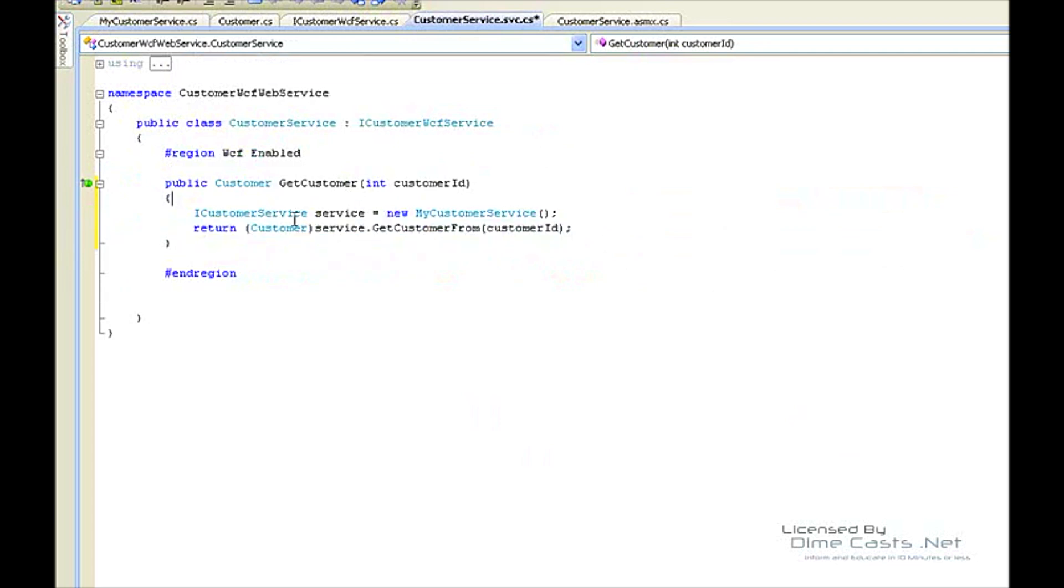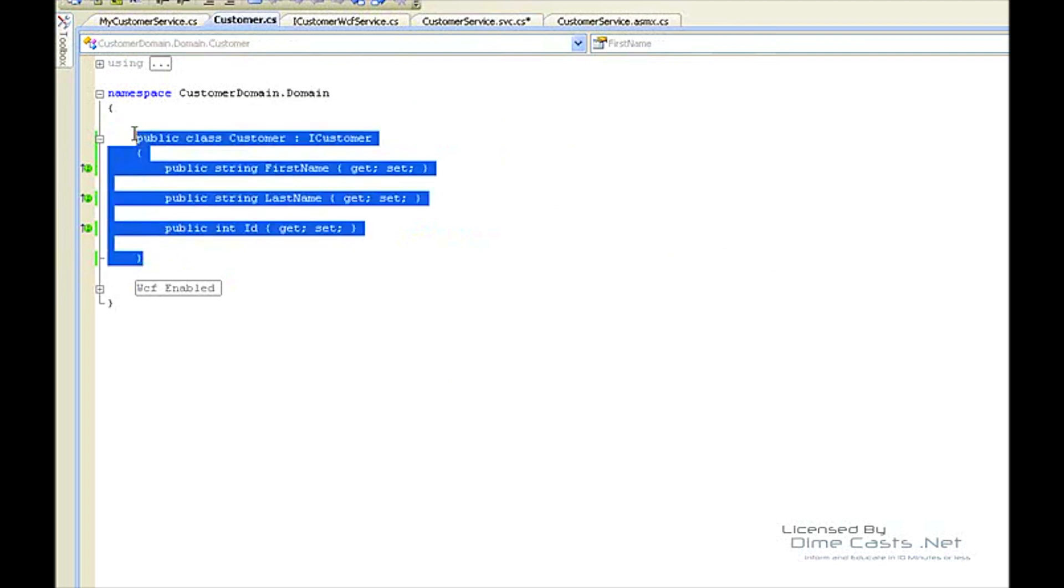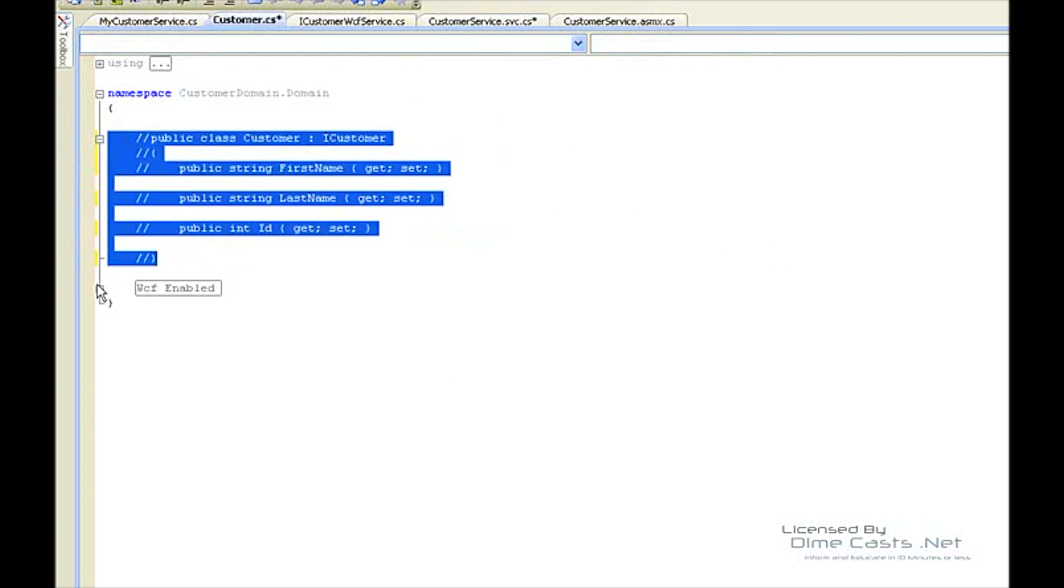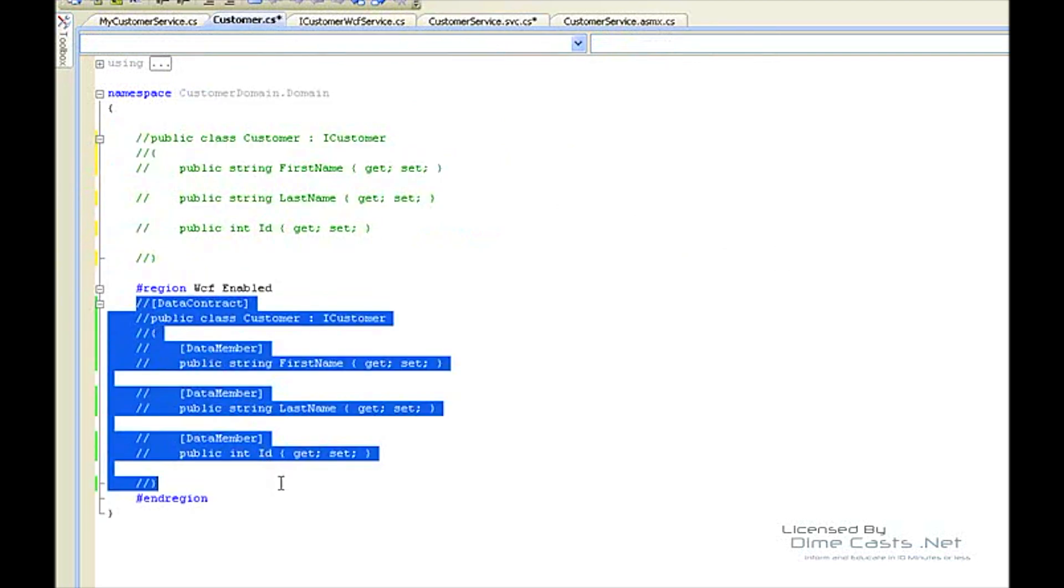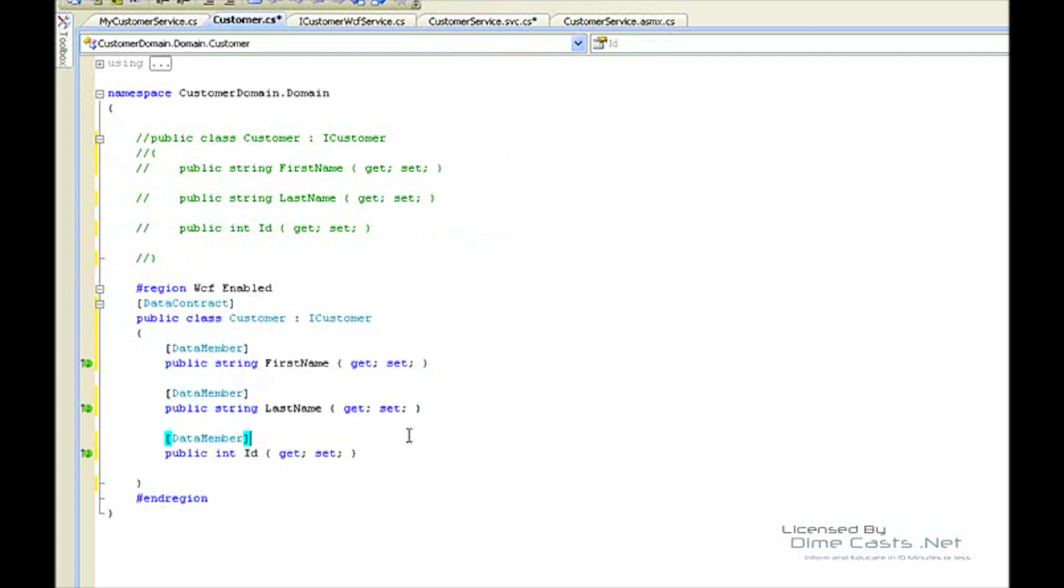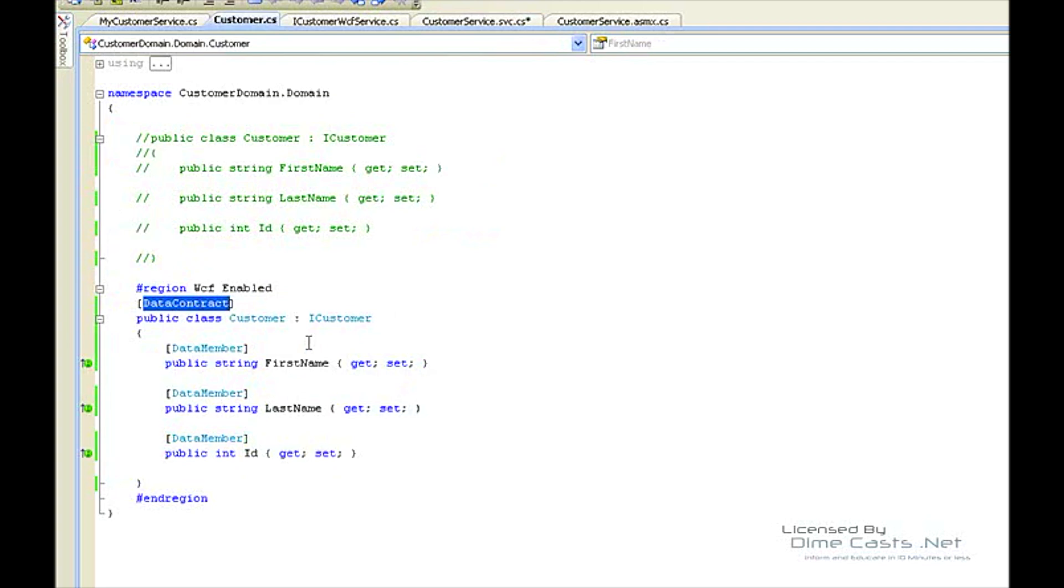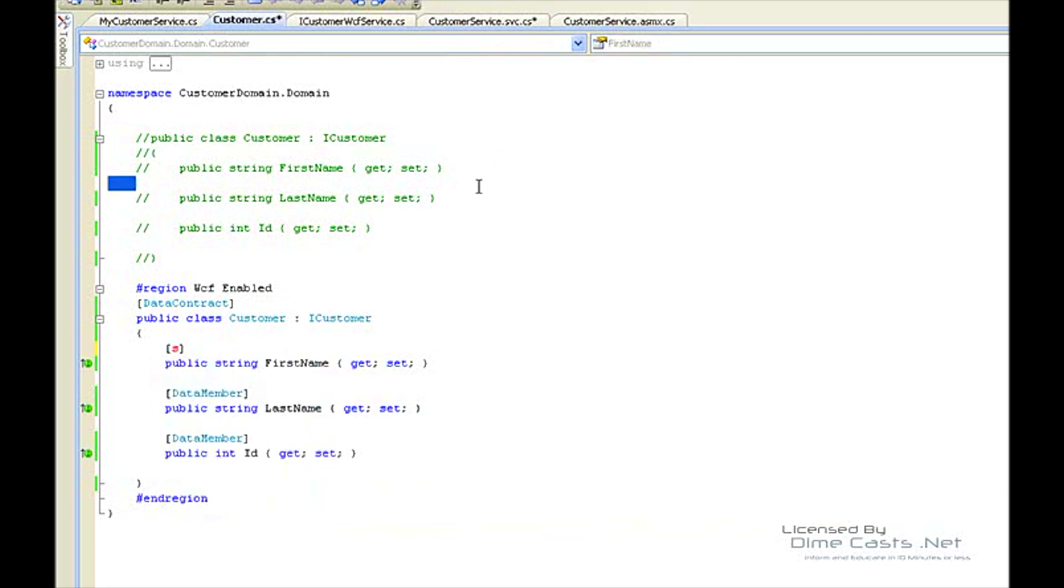The only thing is, since we're sending a customer back over the wire, the customer needs to have the data contract and the data member attributes applied to its class and to its members. You can see here all I've done is applied the data contract attribute from the system.service model namespace and the data member attribute to the first name, last name, and ID. This is not going to have any effect on the customer ASMX web service.